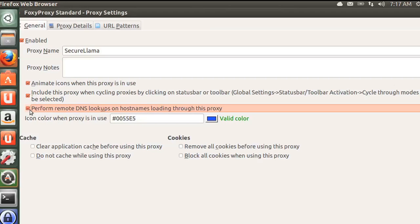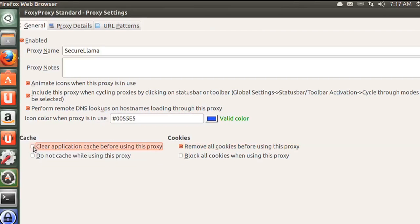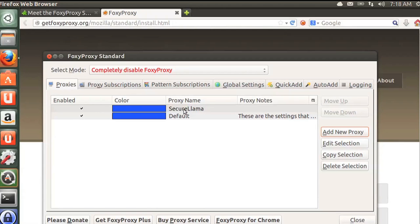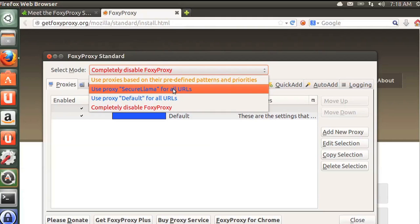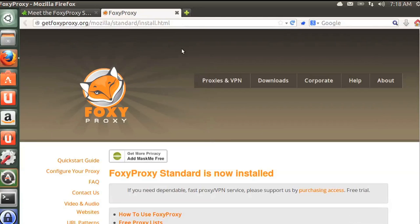Be sure to check the box that says 'Perform remote DNS lookups through this proxy.' DNS is pretty vulnerable and a bad actor could easily route your traffic through their server by spoofing DNS. Also, it would be pointless to go through all these steps if a cookie has been poisoned by a hacker, so clear all application data and remove all cookies before using this proxy. Click OK, then make sure you enable the proxy — the default is disabled.